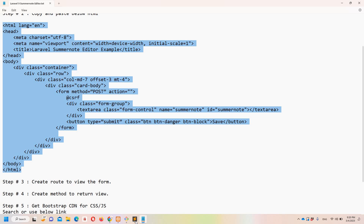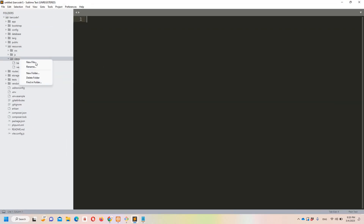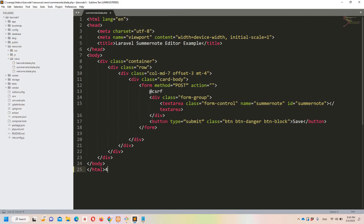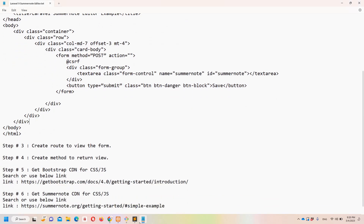Step number two: we can simply copy and paste this basic HTML. Let's move to Sublime and create a new view, paste everything, and name it 'summernote.blade.php'. In this form we have a submit button and one text area. There is a form with method POST and no action, since we are just demonstrating how to implement Summernote. The text area has a name and an ID, and using that ID we are going to create the Summernote editor.